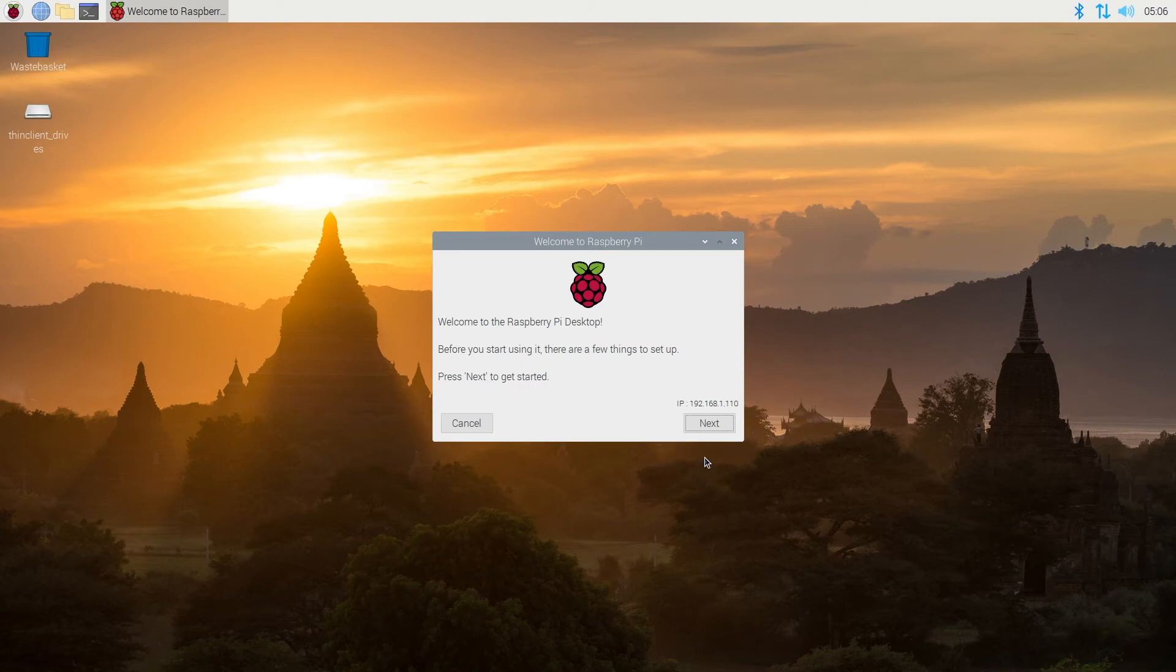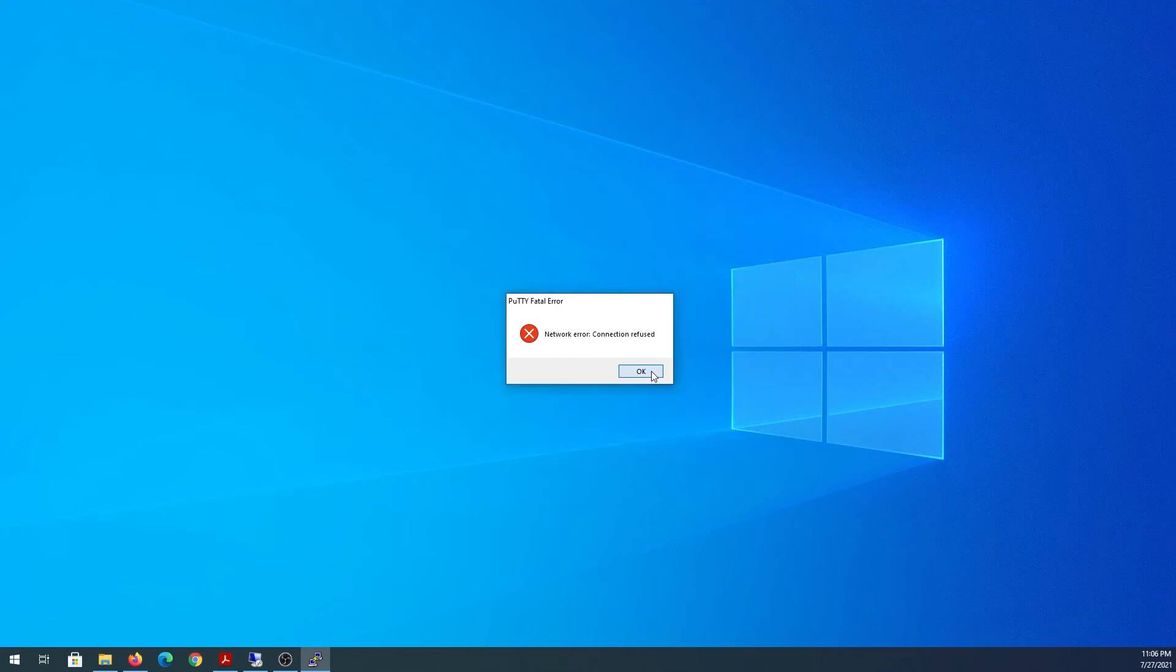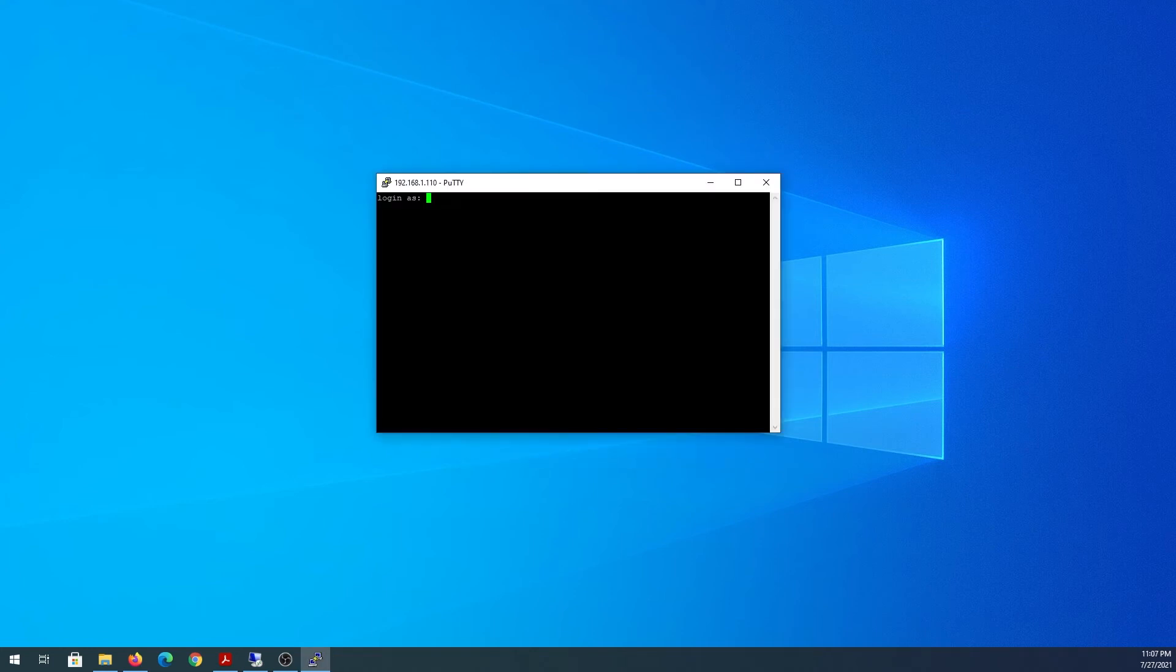Once it's done, we're going to go back to PuTTY. I'm going to press OK and try to connect to Raspberry Pi again through SSH. This is the IP address SSH, and I'm going to press Open.